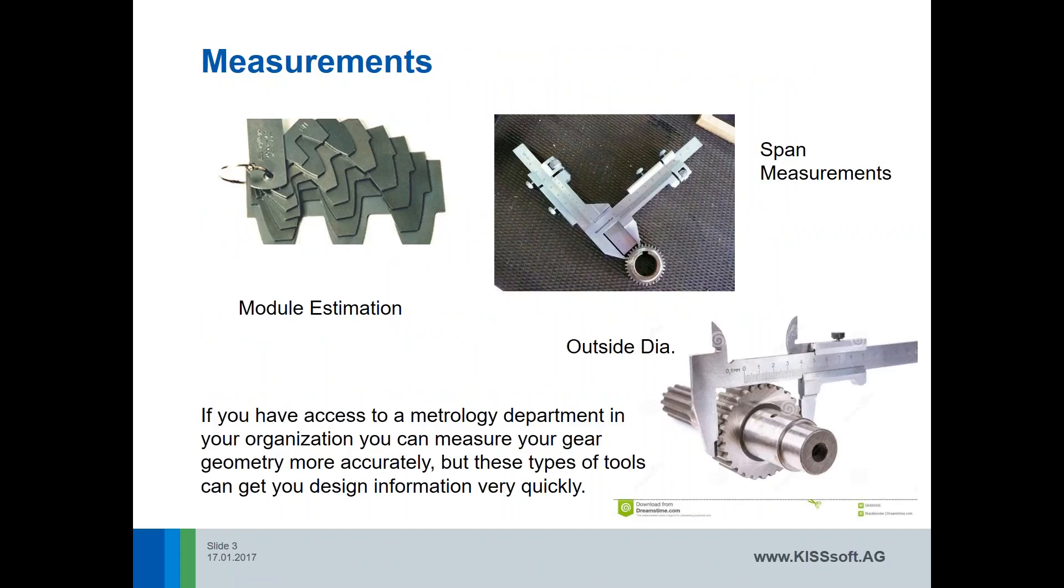Some of the things we can look at, we can look at our calipers and span measurement tools. You can get a lot of good information very quickly and it can get you very close on your gear design. If you have access to a metrology department, they can use a CMM to get even more accurate information for you.